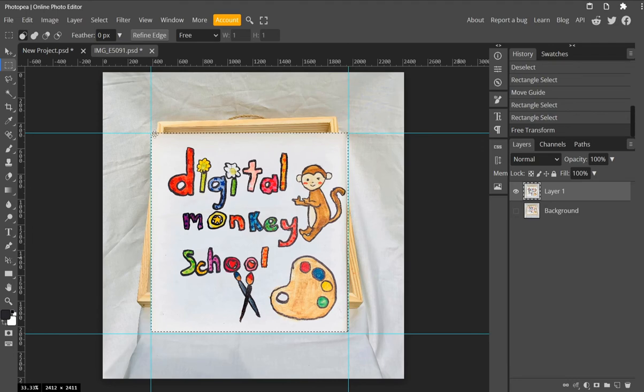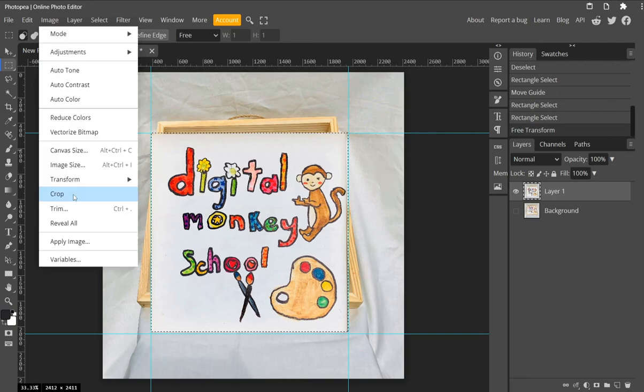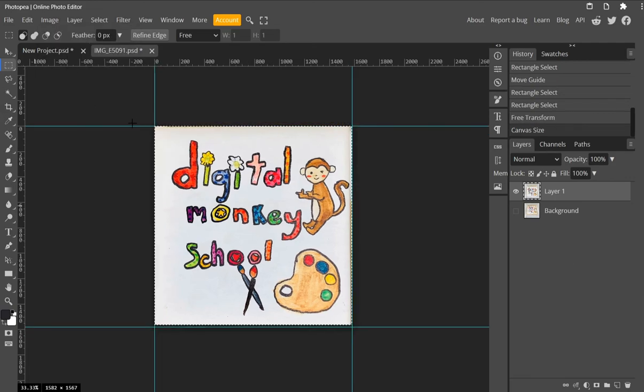Last thing I'm going to do is use the created selection to trim my image. Go to Image, Crop, and crop my image by using this selection.